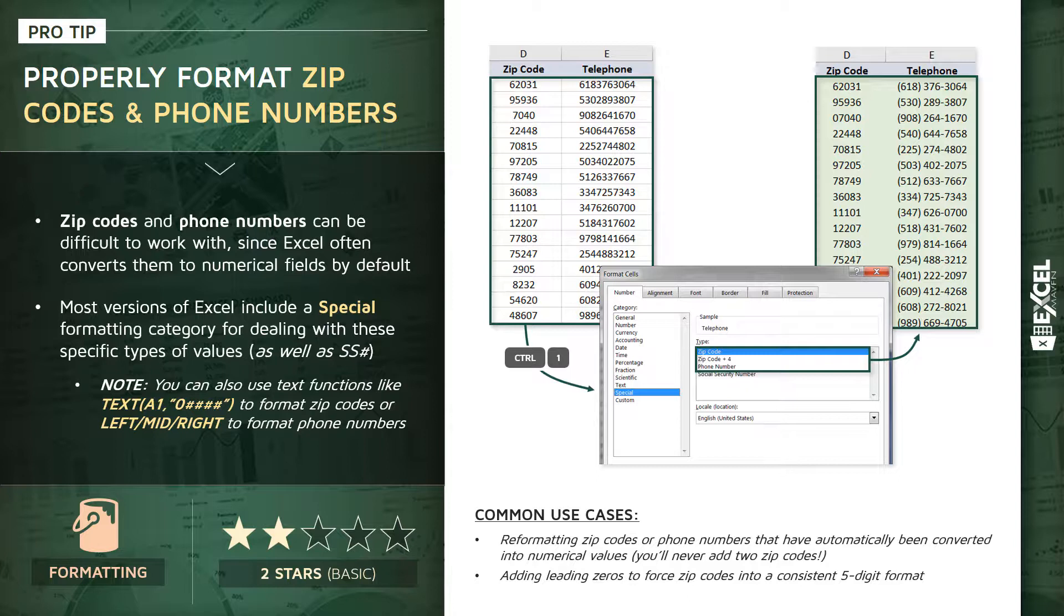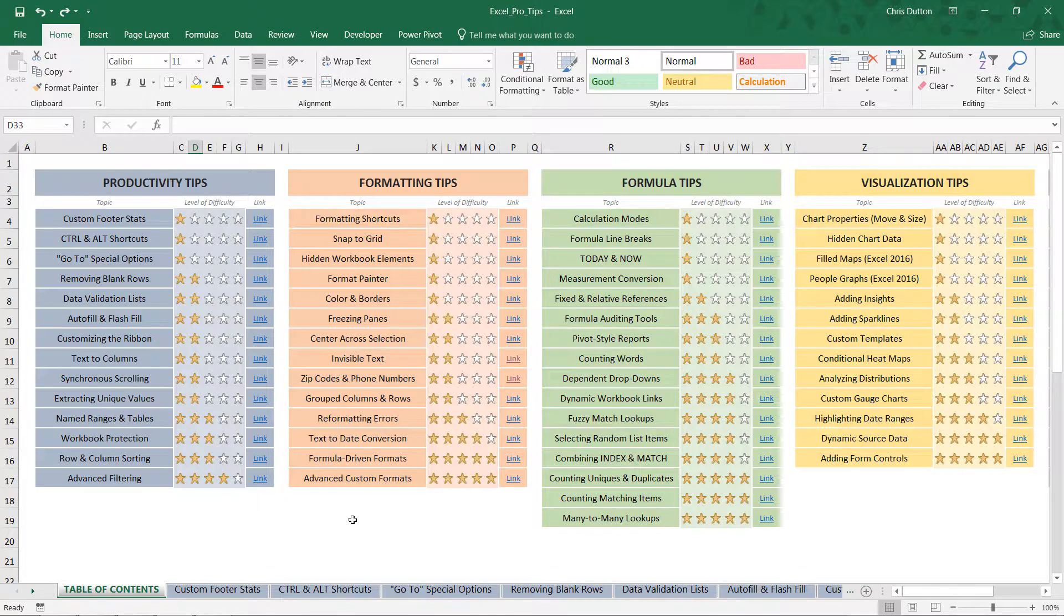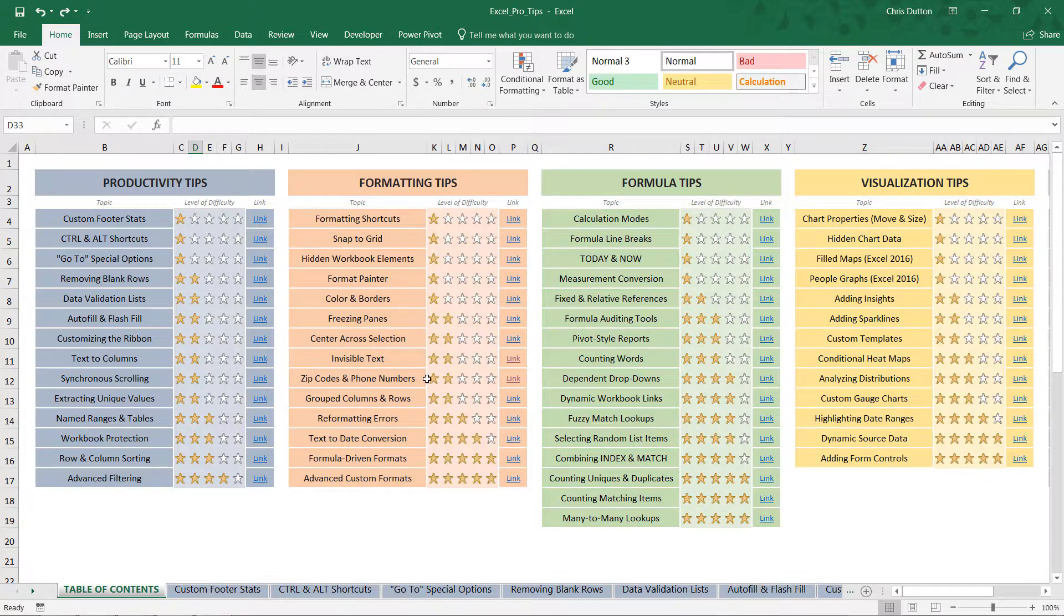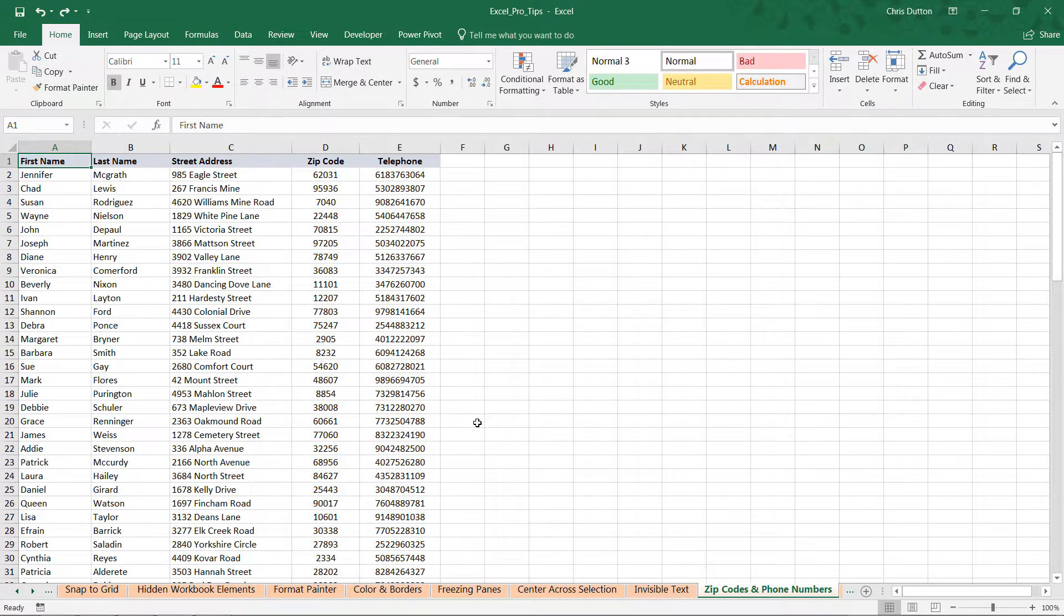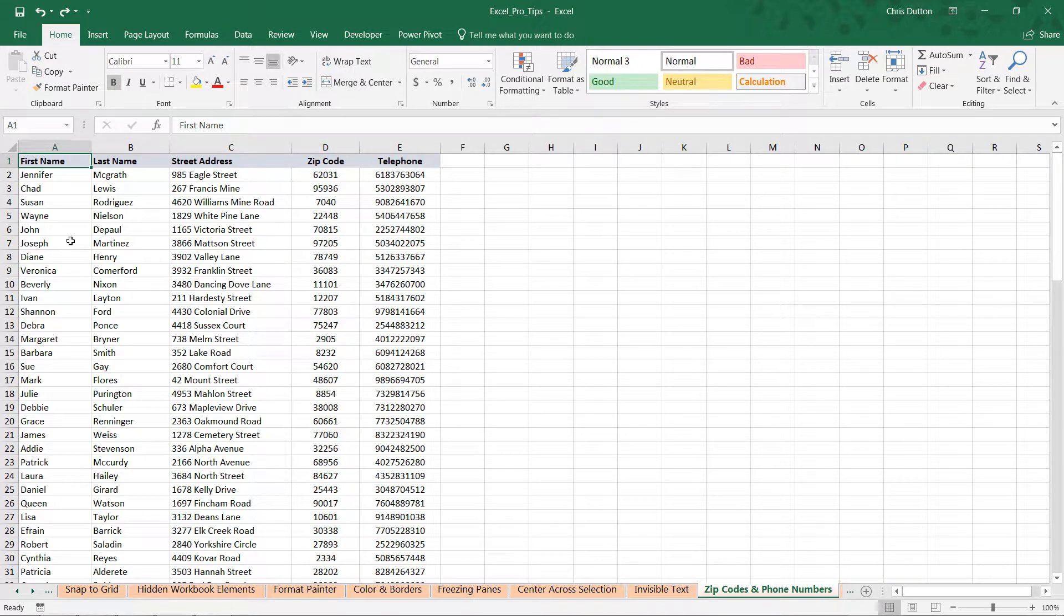Let's practice getting our hands dirty with some real zip code and phone number data. Head to your table of contents, look for that zip code and phone number demo, and click the link. This will take you to a basic sample of customer data. We've got first names, last names, street addresses, and then those classic zip code and telephone number fields as well.